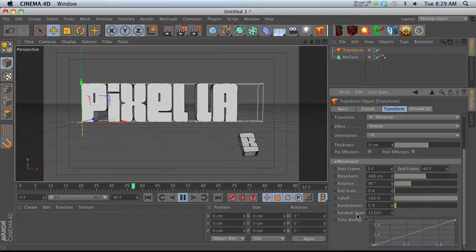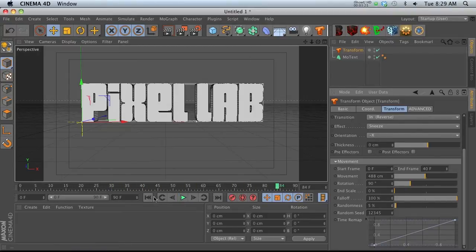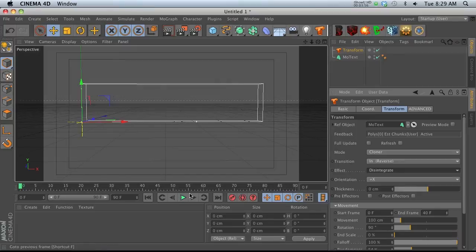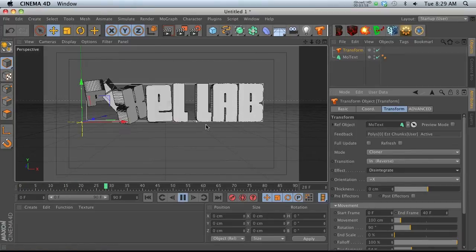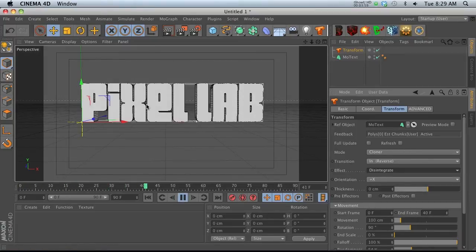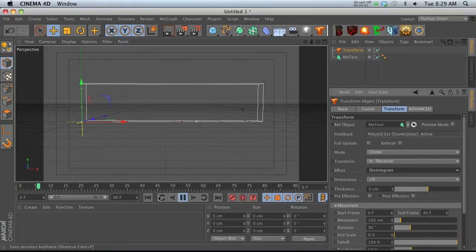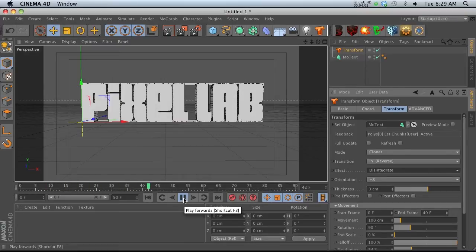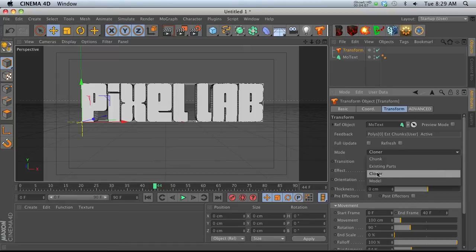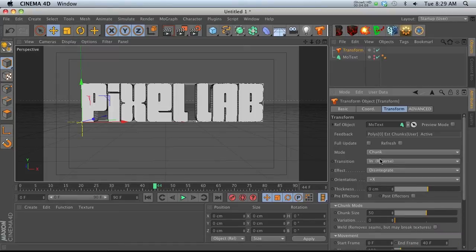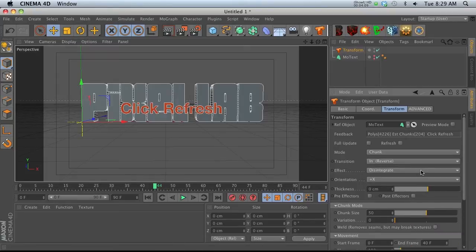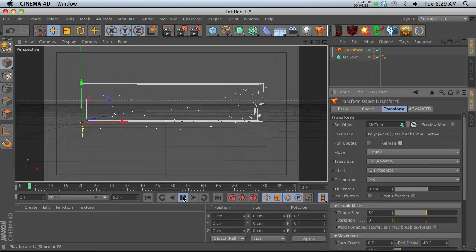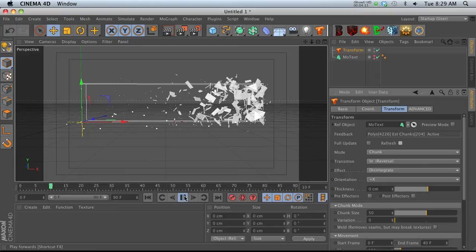We also have other things we can play with, like rotation movement. We can make this move more dramatically, and we have our time remap so we can time remap this whole thing. Let's try one more, Disintegrate. Now let's go to chunk mode.